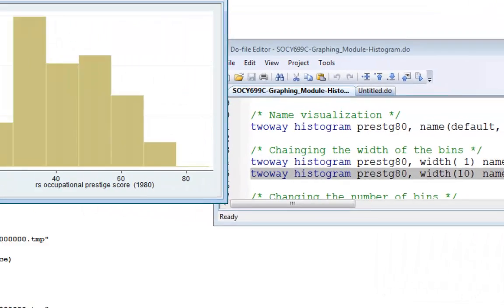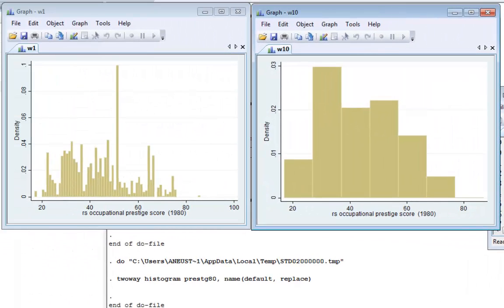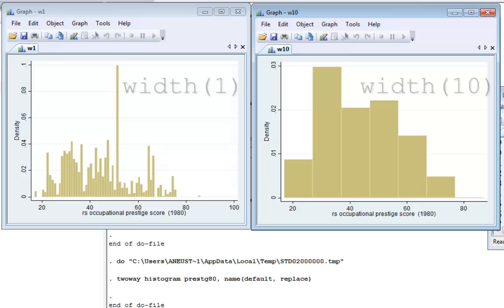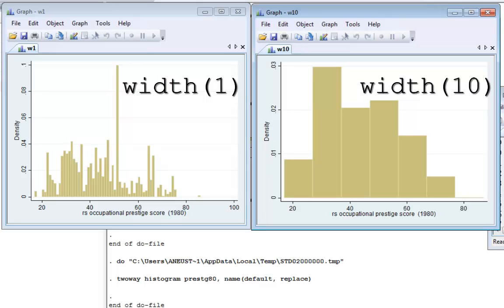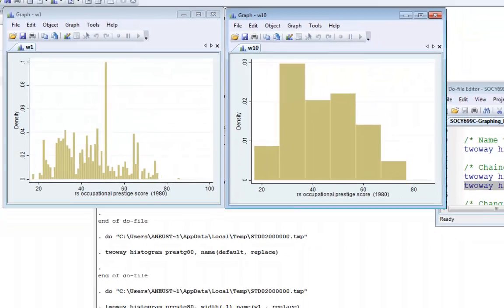Now, putting these two graphs side by side, you can see the difference in them. On the left, the bin width is 1 and therefore I have roughly 69 bins. On the other side, I have a bin width of 10. Well, my range is about 70 so I should have about 7 different bins, each one with a width of 10.